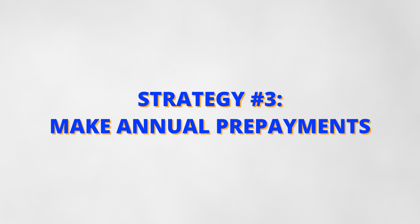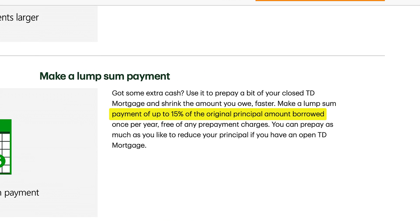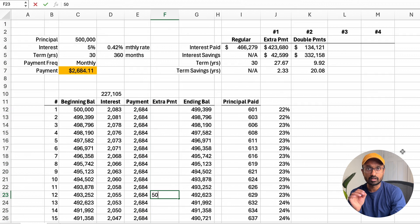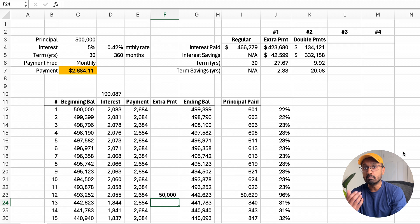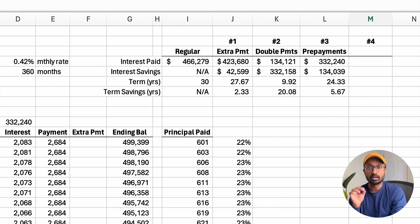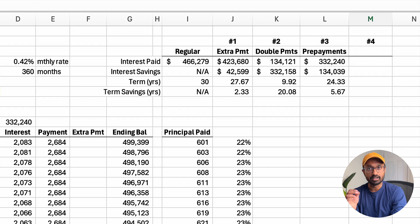The third strategy is to make annual prepayments. Some lenders let you make prepayments on the mortgage throughout the year up to a certain dollar amount. For example, my lender let me pay up to 15% of the original principal balance every year. Let's say you received a bonus of $50,000 at work and want to make a prepayment for that amount in month 12. After updating the summary section, the total interest paid is $322,000 — a $134,000 reduction compared to the regular scenario. The $50,000 prepayment more than paid for itself in savings, and the loan term also reduced by more than five and a half years.